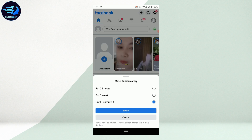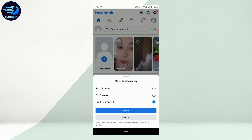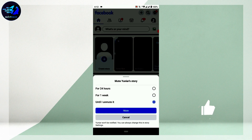You can mute the story for a certain time period — 24 hours or one week. The third option lets you mute it until you choose to unmute it yourself. If you select 'Until I unmute it,' the story will only reappear when you manually unmute it. If you select one week, the story will be visible in your news feed again after one week.